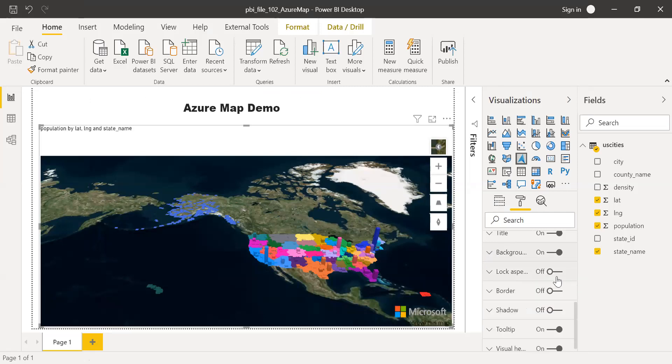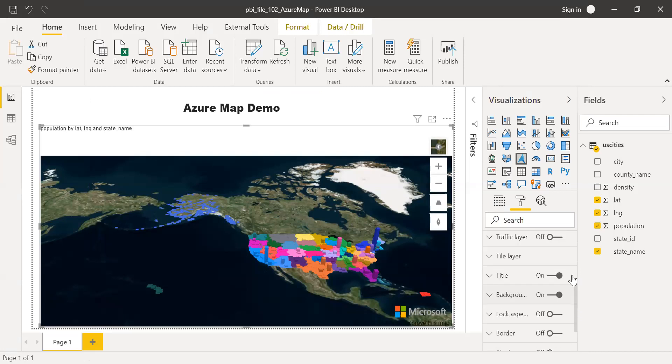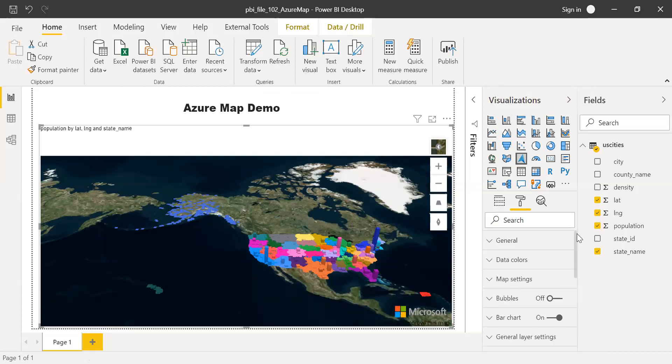And then you have other settings like border, shadow, tooltips. I'm not going to go through all these things. I'll let you explore all this stuff.